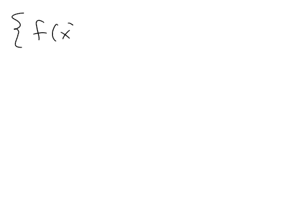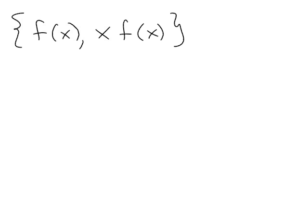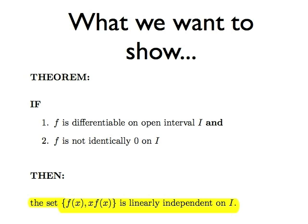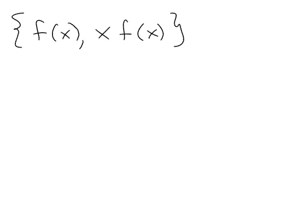So, we assume those two characteristics about our function f, and what do we need to show? We need to show that the set of functions f(x), x times f(x) is linearly independent. We're going to show that this set is linearly independent by using the theorem from chapter 4.